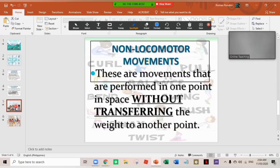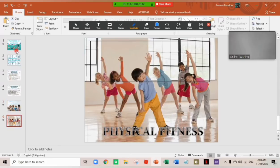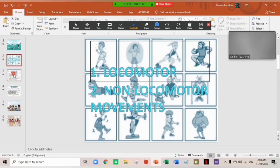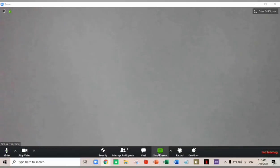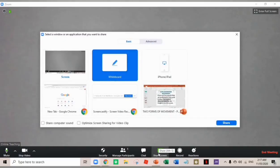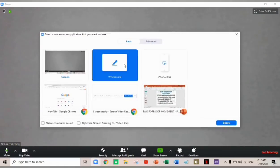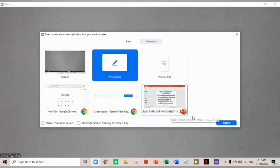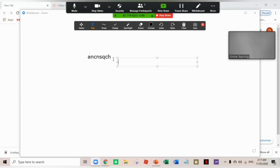How about if you want to write something or you need to draw and you don't have a blackboard here? Don't worry because here in Zoom app, we have the so-called whiteboard. So to use the whiteboard, click share screen. And here, choose the whiteboard, then click share. All right.